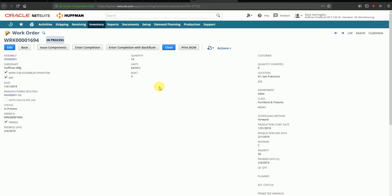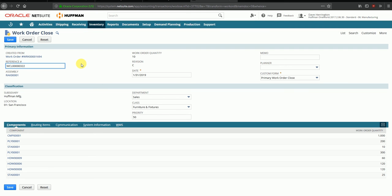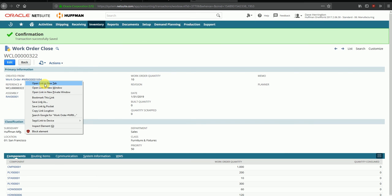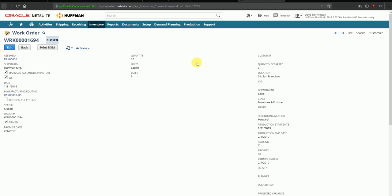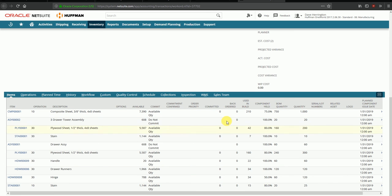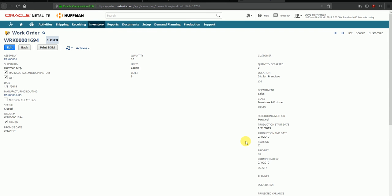The shop floor team can proceed to complete the remaining quantities to be built. Once fully built, the work order can be closed. I'm closing this work order prematurely — ideally it would be closed after manufacturing all 10 planned components, but I'm closing it now with only three built. After saving, the work order status is Closed, built quantity is three, and there is no more committed quantity, meaning no further raw materials need to be issued. There is also no more backorder quantity since no additional raw materials are required. This brings us to the end of the video — we covered work order creation, issuing raw materials, completion of operations, and closing the work order. Thanks for watching.